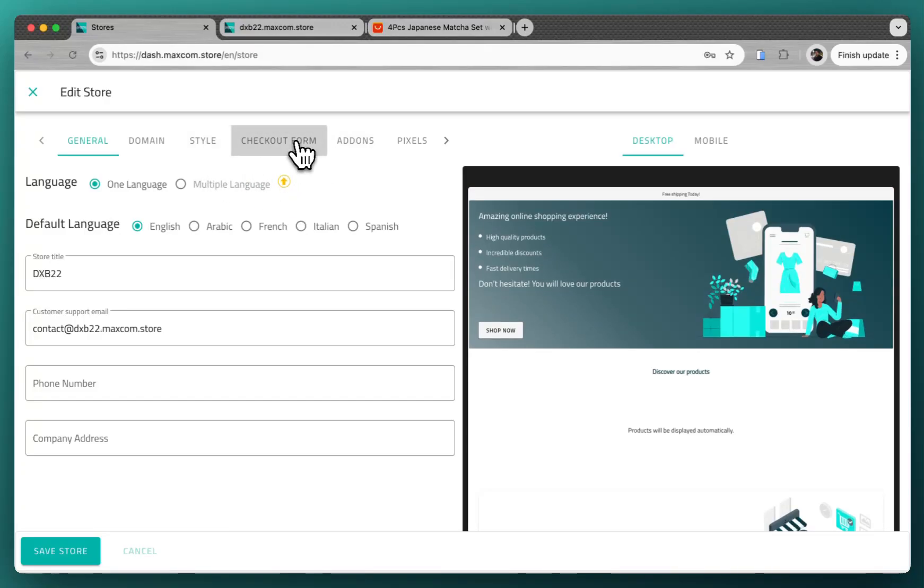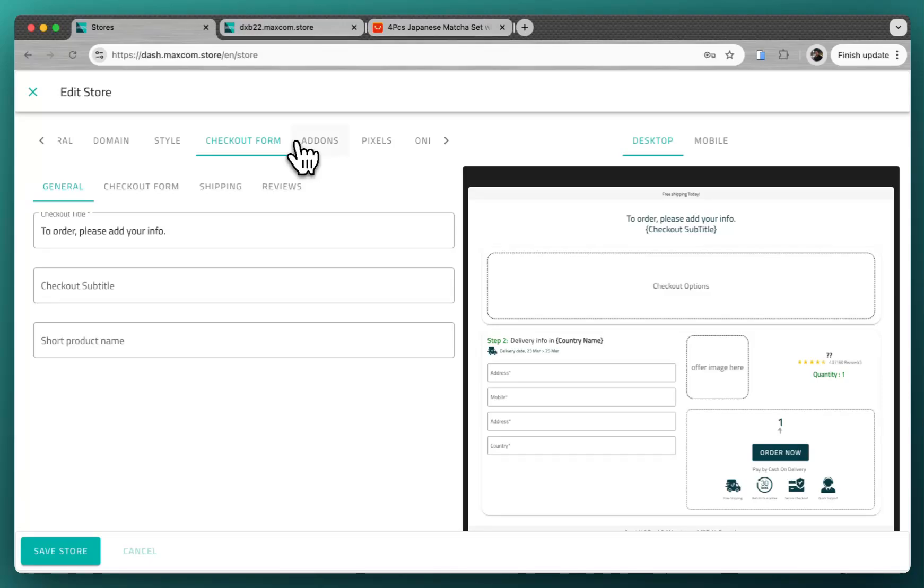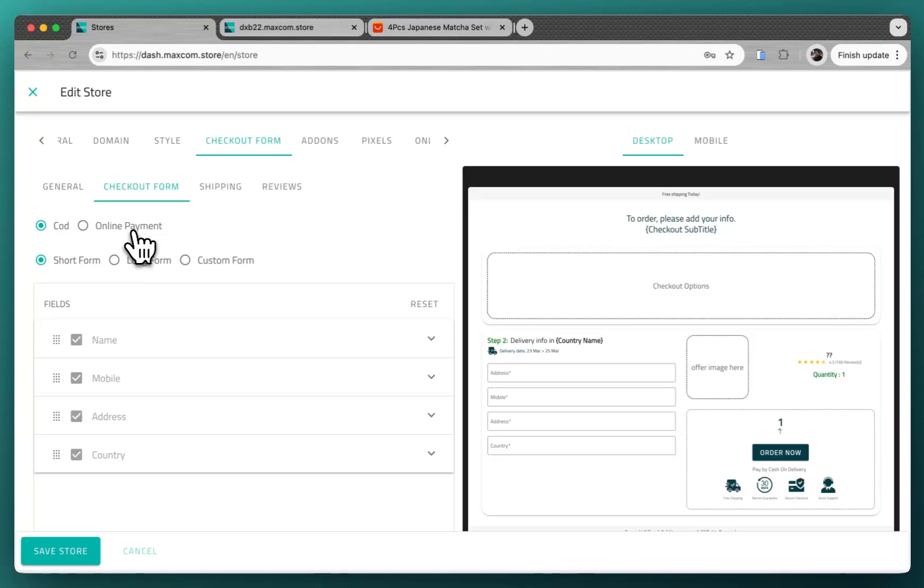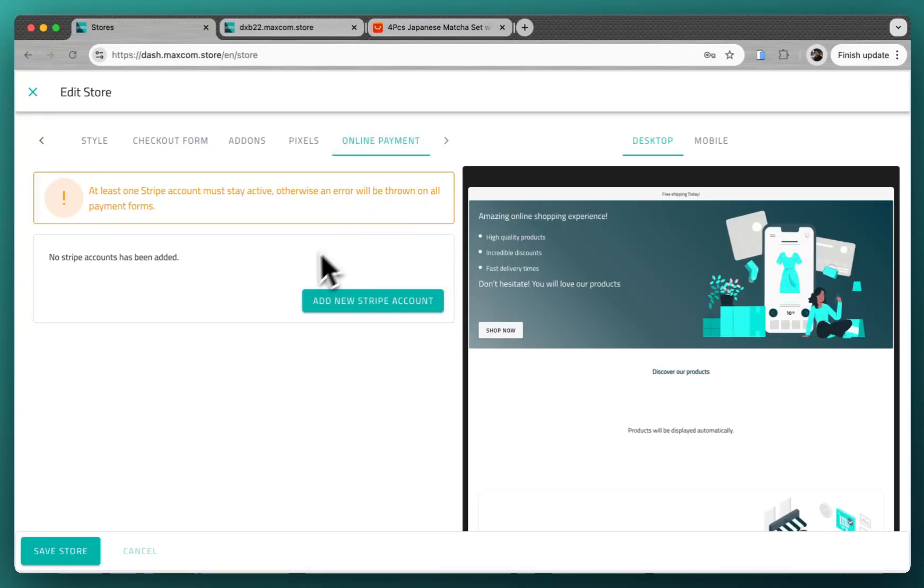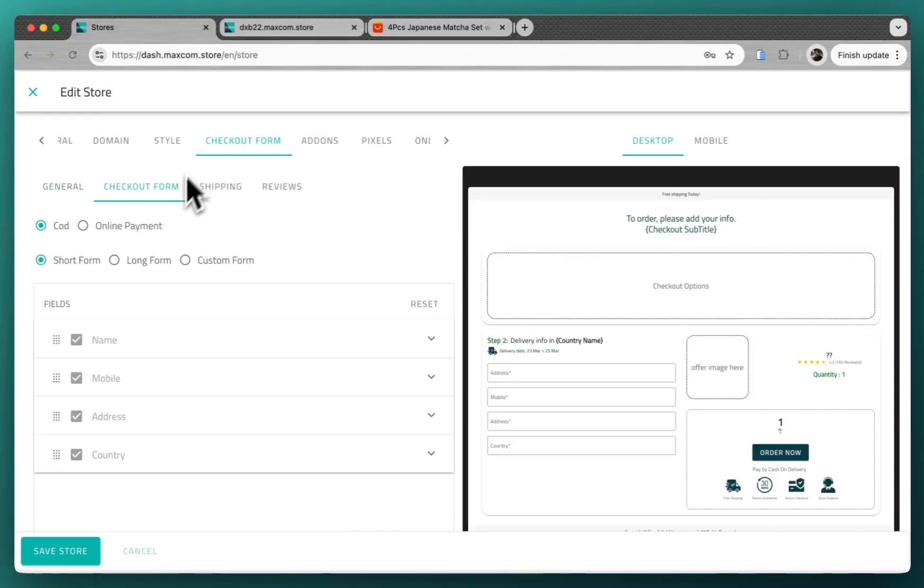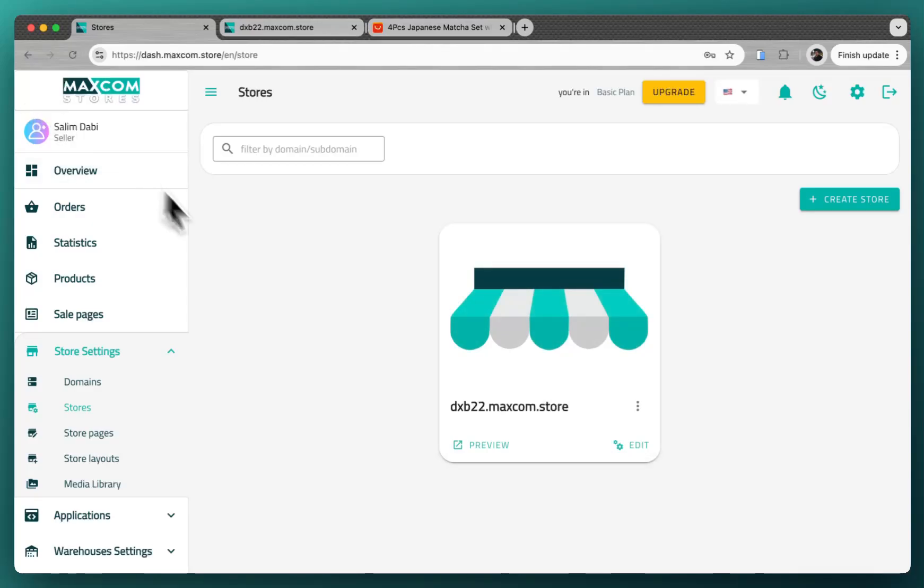Let's go straight forward to the checkout form. So here you select COD cash on delivery or online payment. If you want to use online payment, you will have to add your Stripe account or PayPal or any other supported payment method later. For now we will keep it on COD cash on delivery and we will just go and add products.